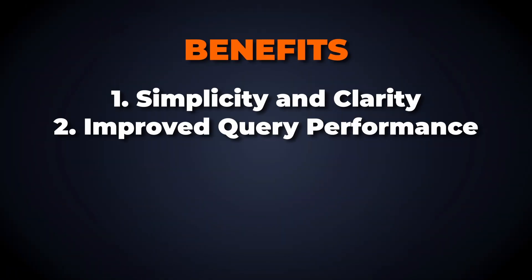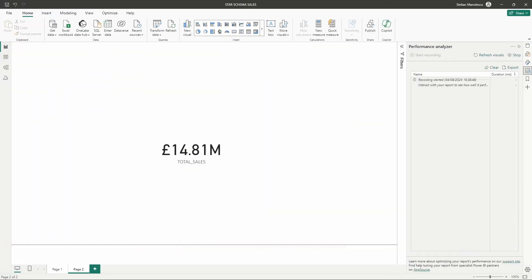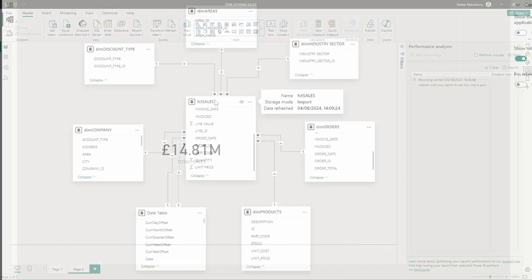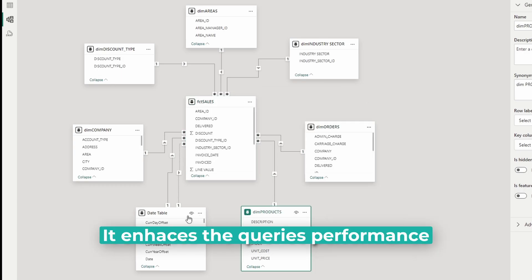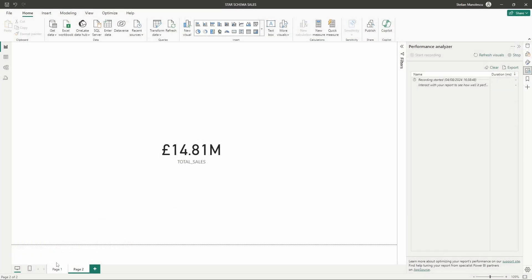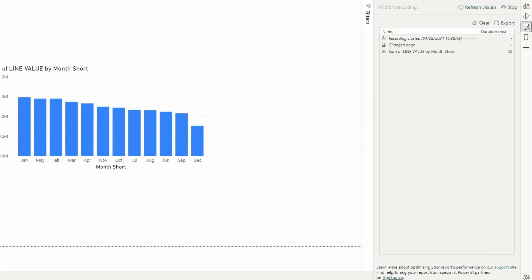Star schemas are optimized for read-heavy operations, which are typical in data analysis scenarios. Because the schema simplifies the database structure, it enhances the performance of the queries, making data retrieval faster and more efficient.